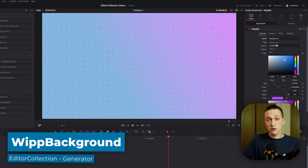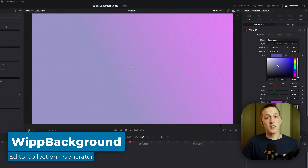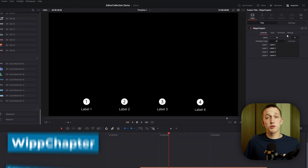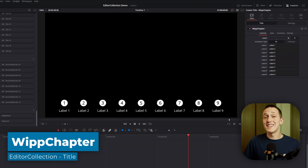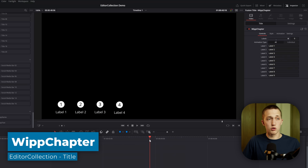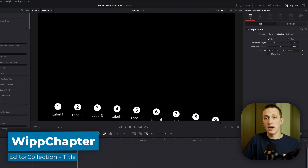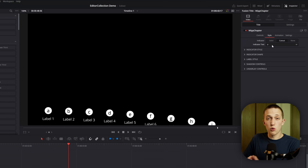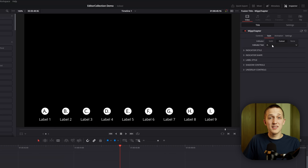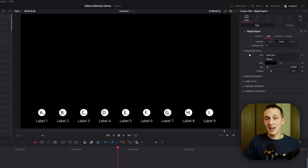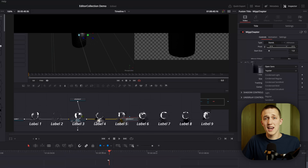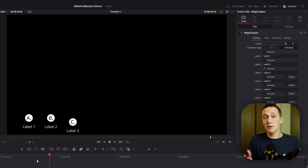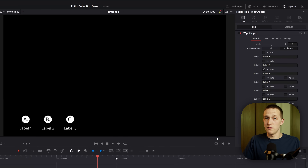Whip Background allows you to create a fully custom animated background in a matter of seconds. Whip Chapter allows you to show up to 9 bullet points, or talking points, that you have throughout the video. With just a few sliders, you can customize the order and the speed that they take to animate onto the frame. Plus, you can change the style, size, add an underlay, and even animate each one of them individually.